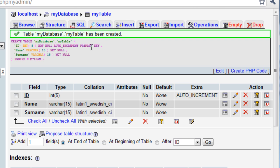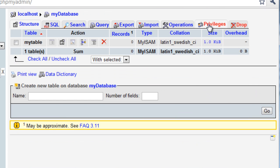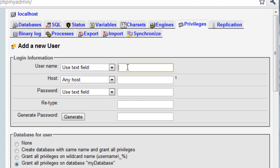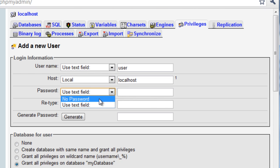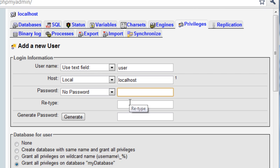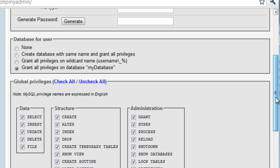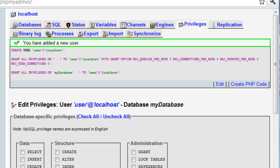One last thing we need to do is add a user to the database. Click on MyDatabase at the top, then go to the Privileges tab. We need to add a new user. For username, we'll just write user. Host changes to local because we're running it only locally. I'm not going to put a password because it doesn't require one — it's not storing any actual sensitive data. Then we want to grant all the privileges to the user for this database — click Check All. Then scroll down and click Go. We've added a new user.